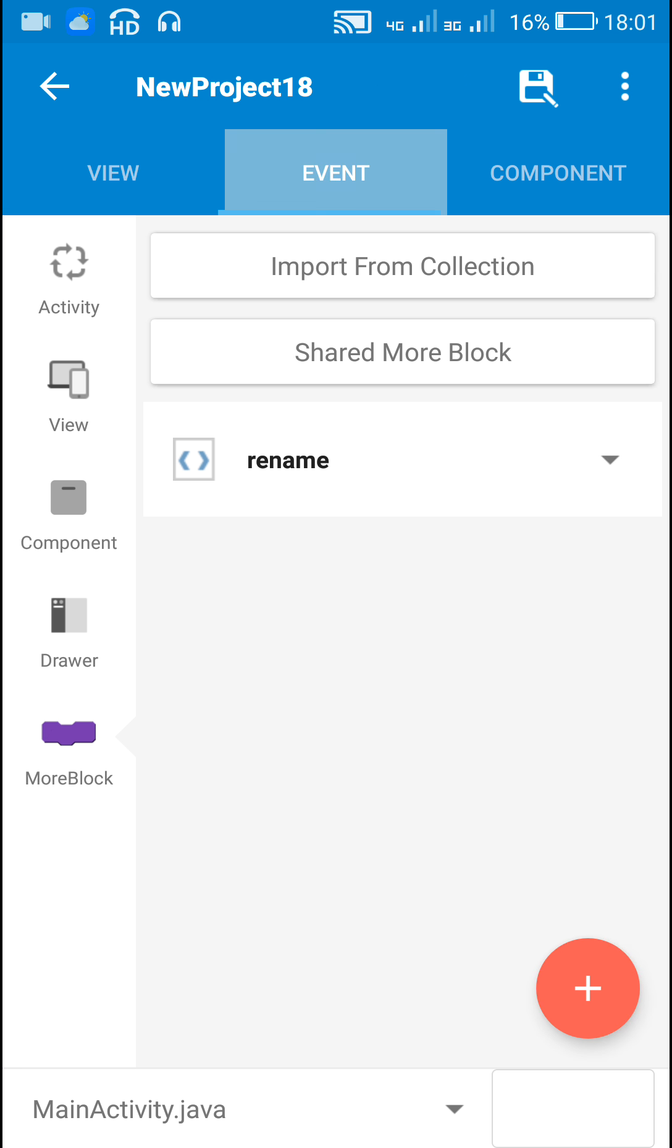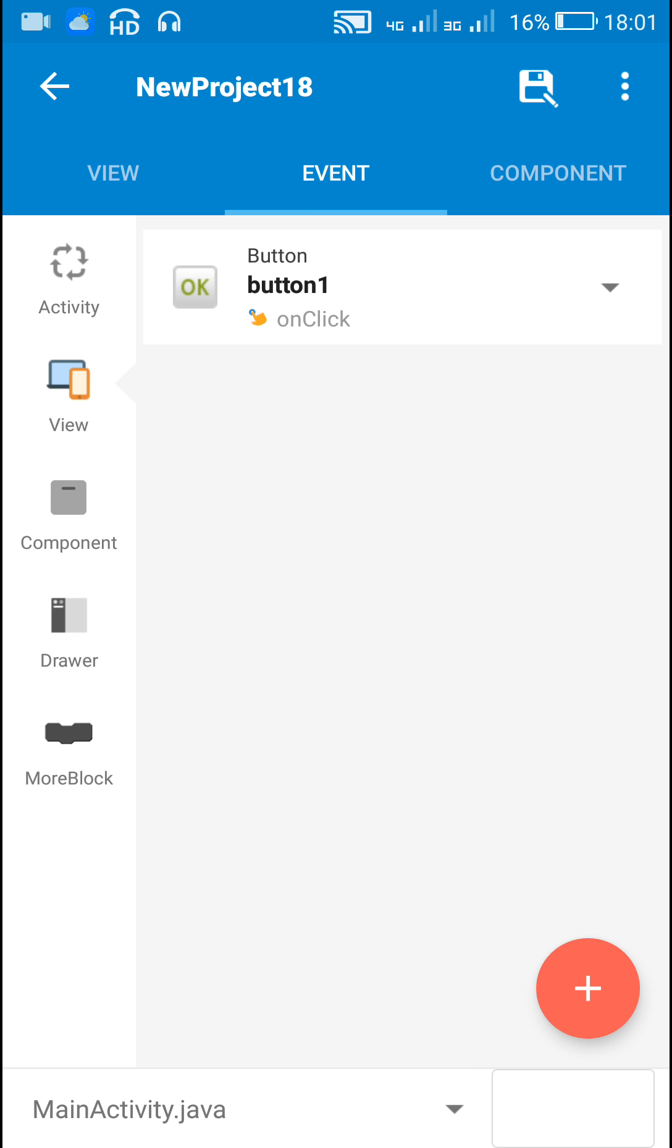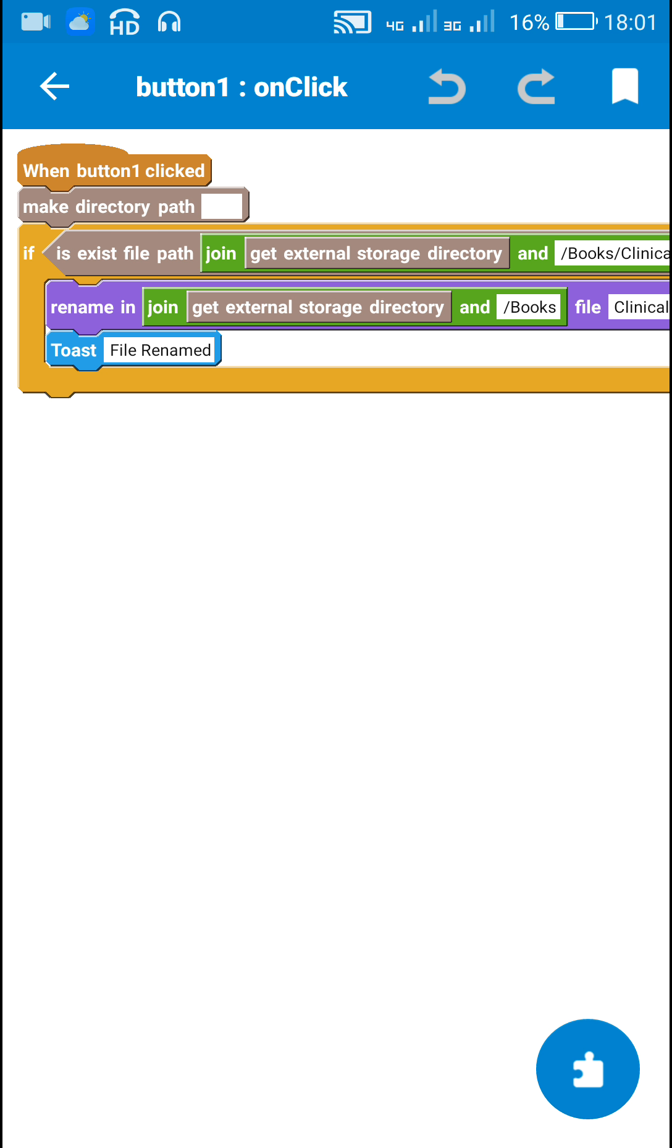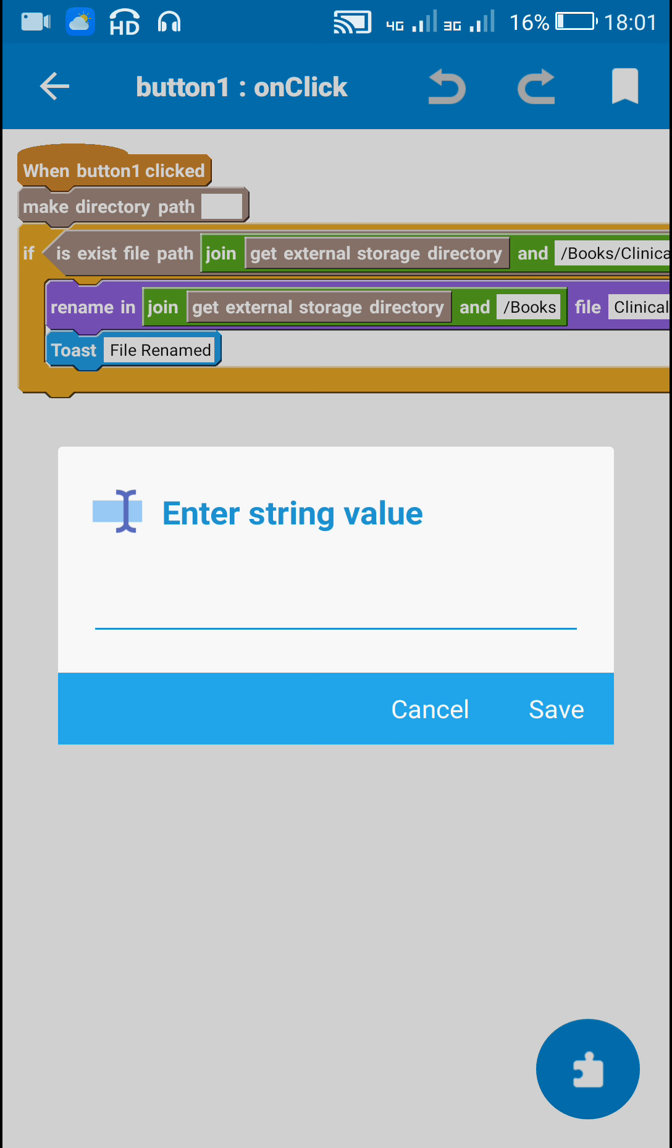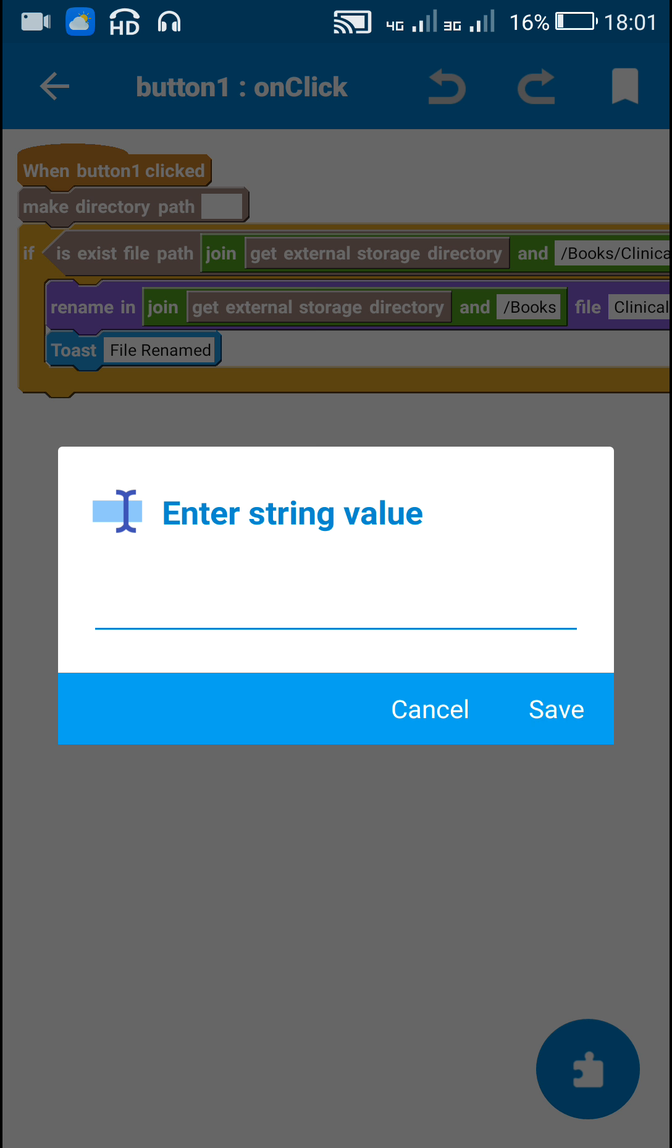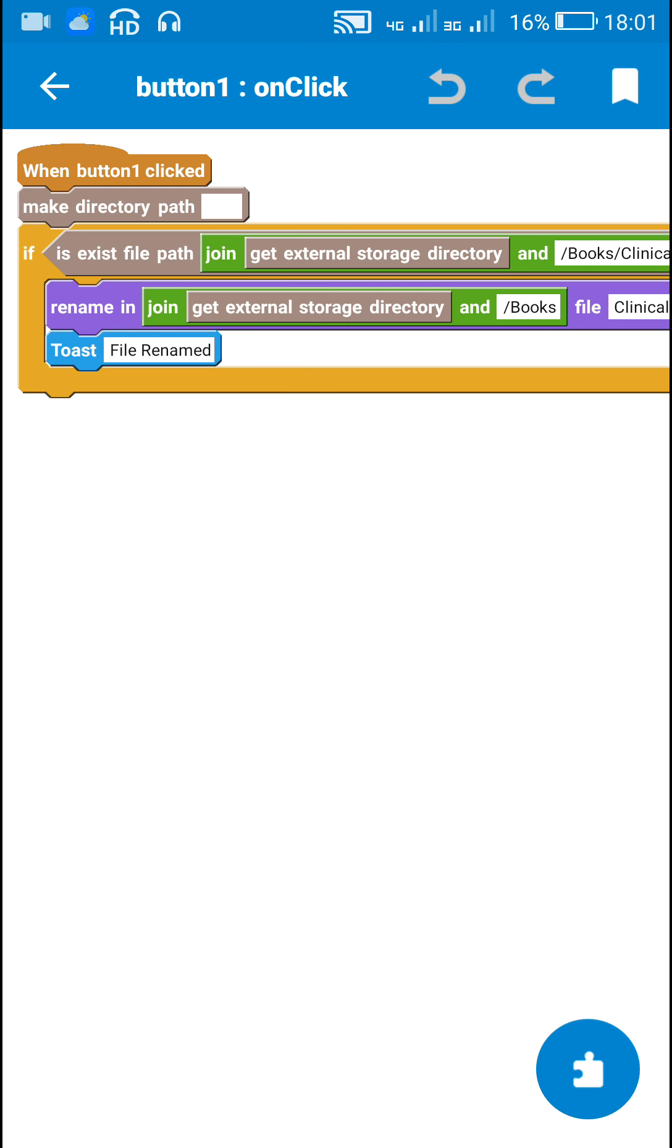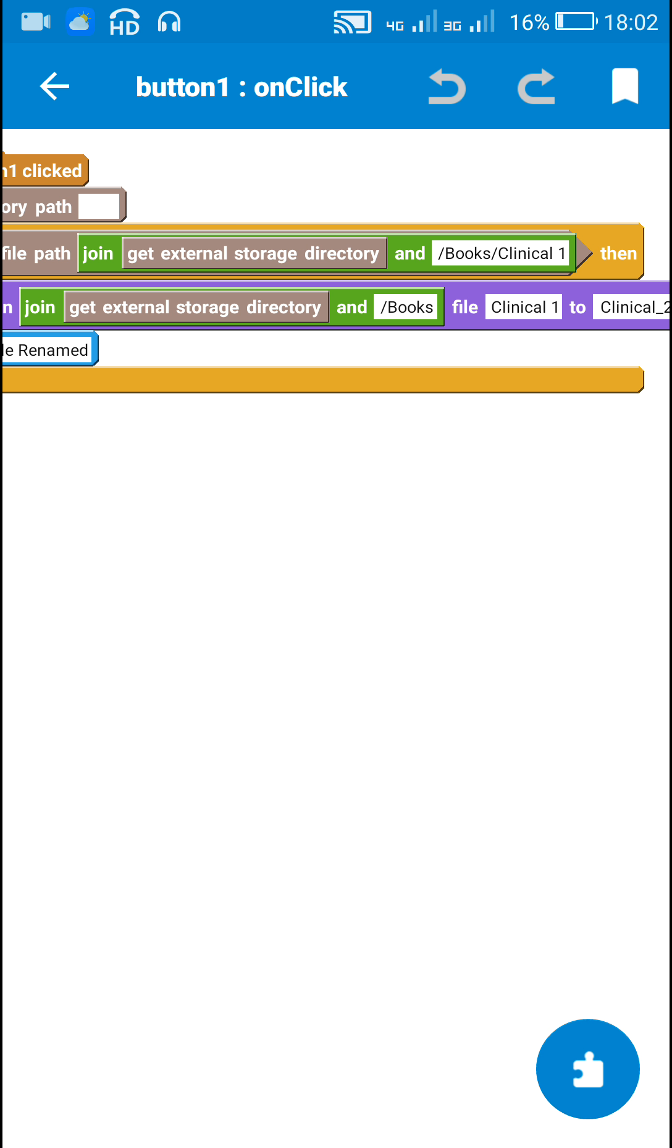So here when button1 is clicked, first I use make directory path empty, so this will add write external storage permissions in android manifest file. After that I check if the file path